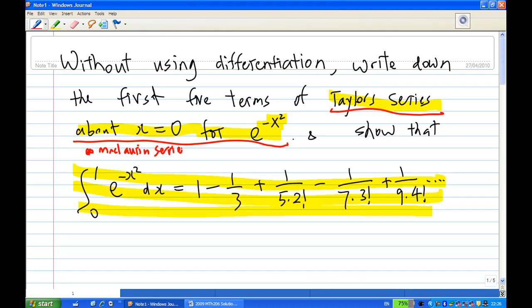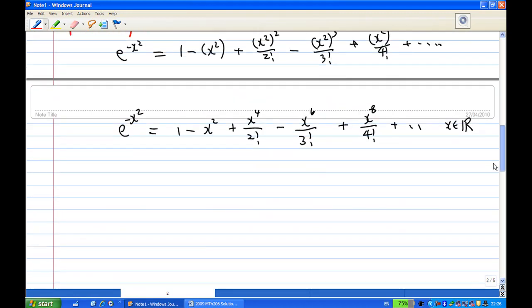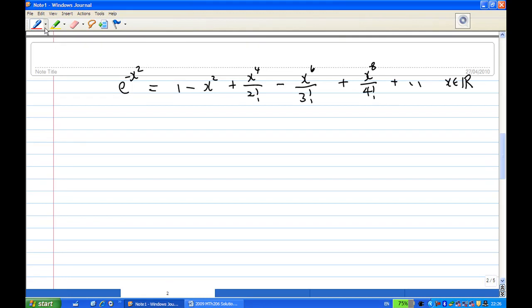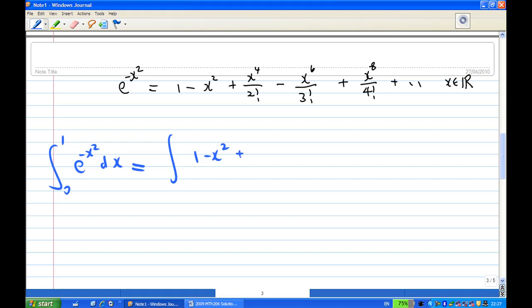The second part is to find the integration of e^(−x²) from 0 to 1. We know it is not easy — it is not possible to integrate e^(−x²) in closed form. So what we do is approximate this integral by integrating the power series term by term. This is a result we can use: integrating a power series term by term, found in David Brandon, Theorem 3 on page 341.